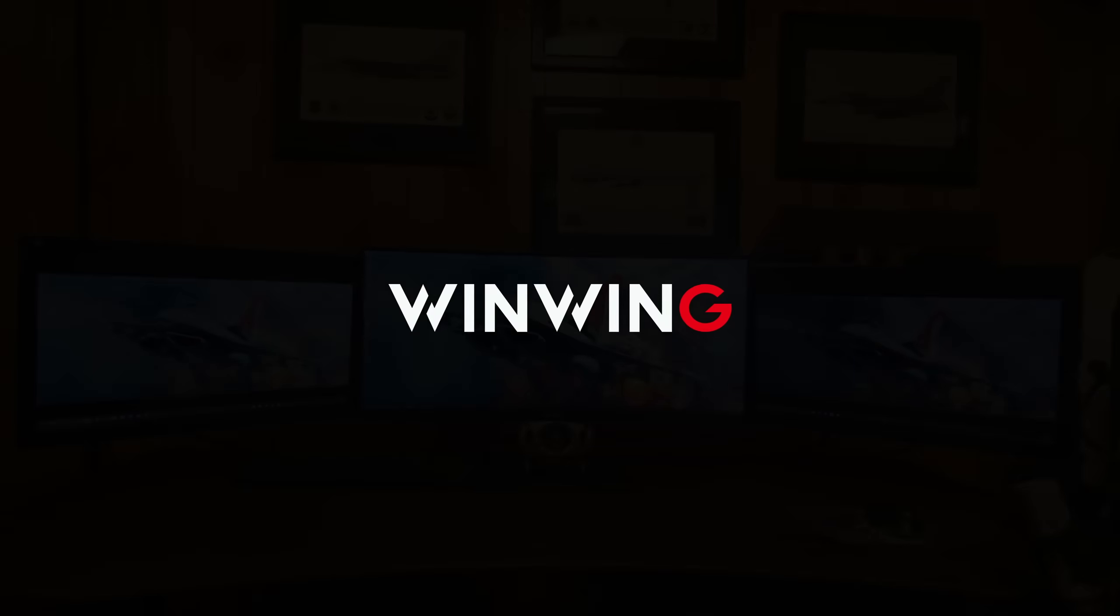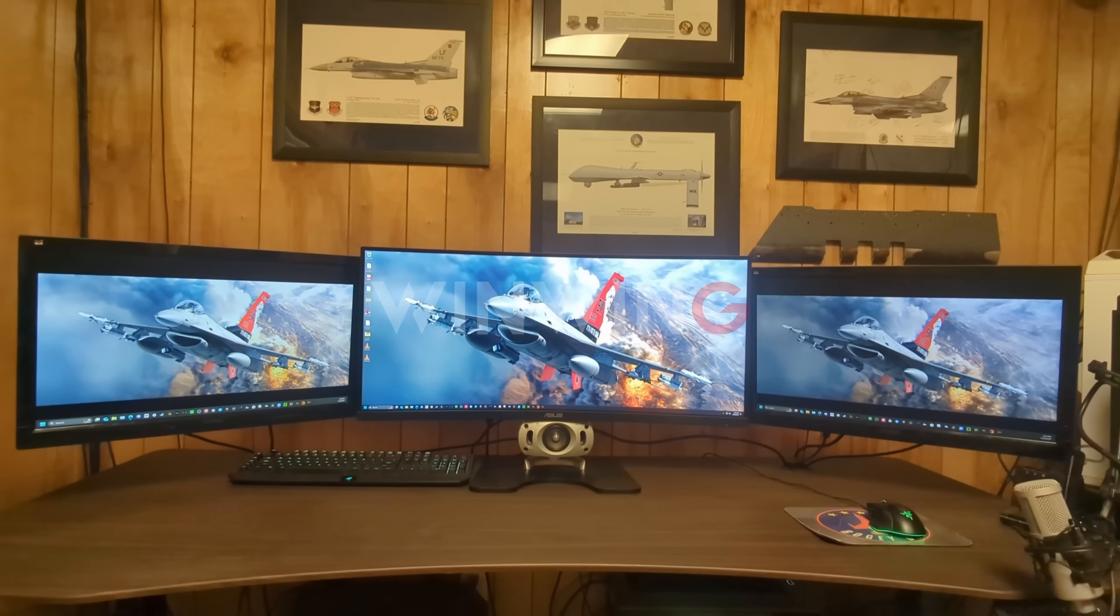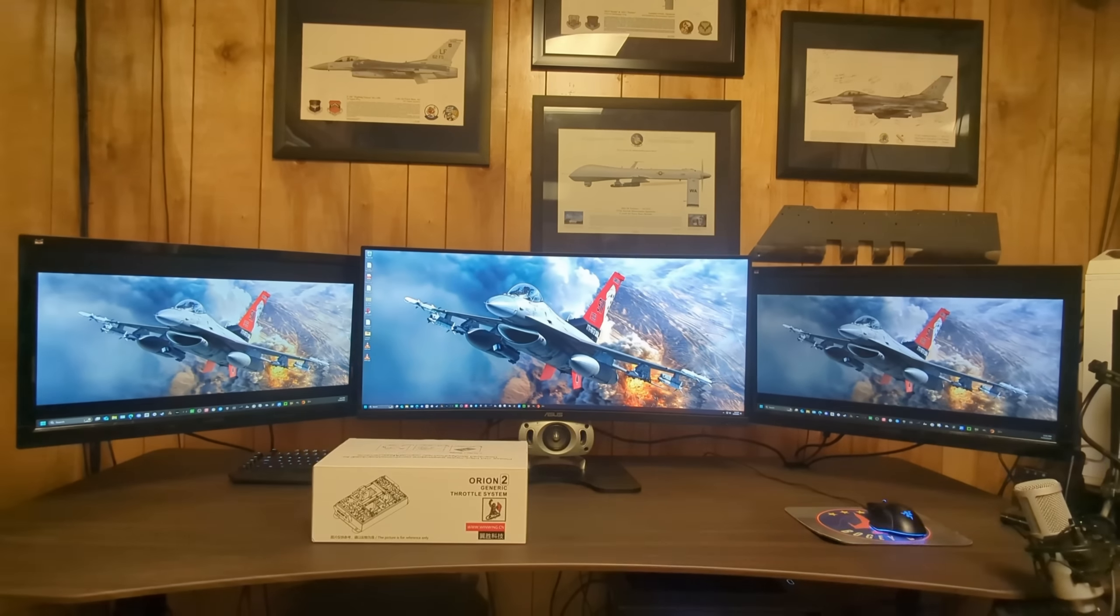Alright, WinWing sent me a full F-16 HOTAS setup to review. Let's get into it.